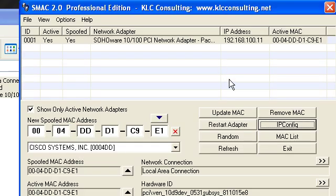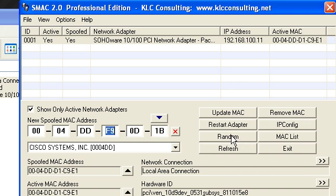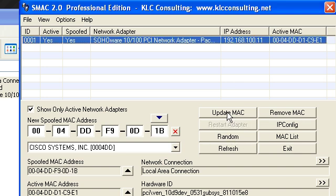Have that open and then open up your SMAC program. Once your SMAC program is open, just go Random, hit Random a couple of times, and press Update MAC address.